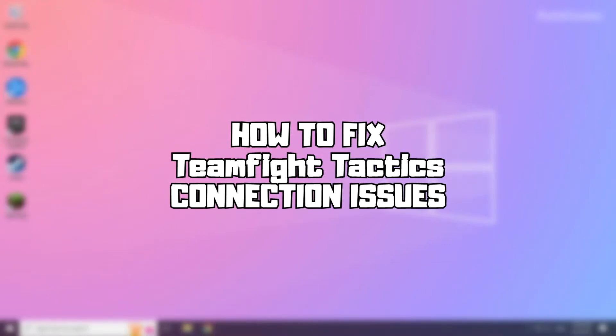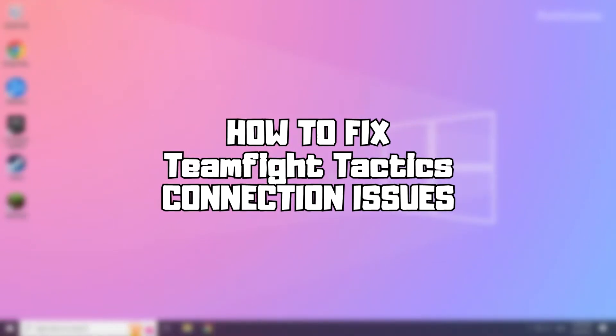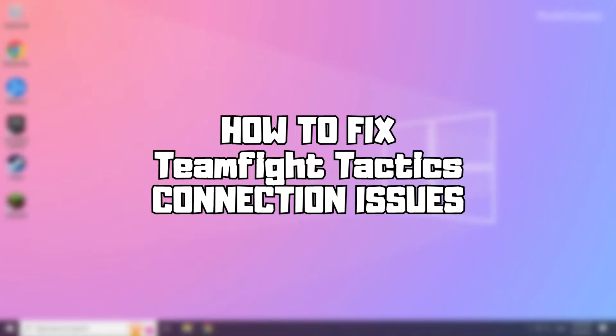Welcome to my channel. In this video I am going to show how to fix connection issues. Follow my steps.